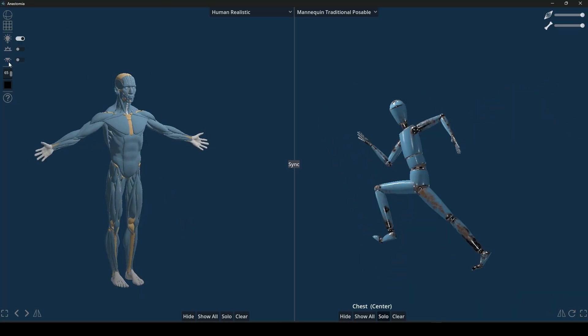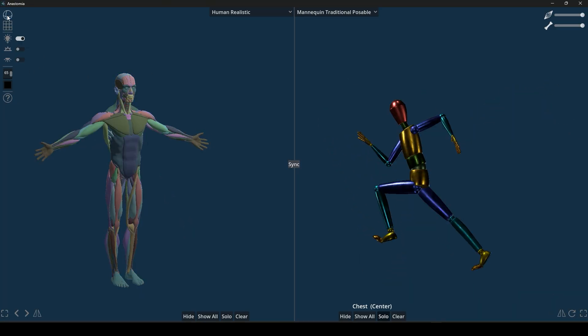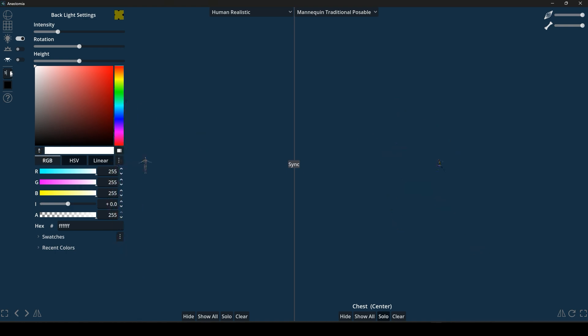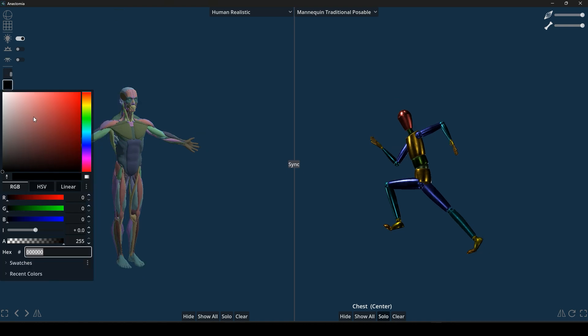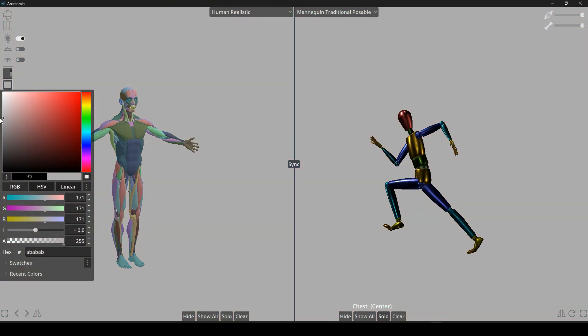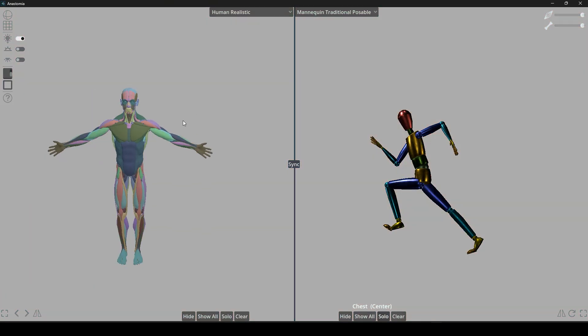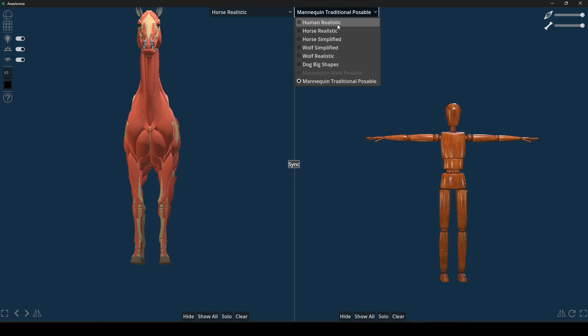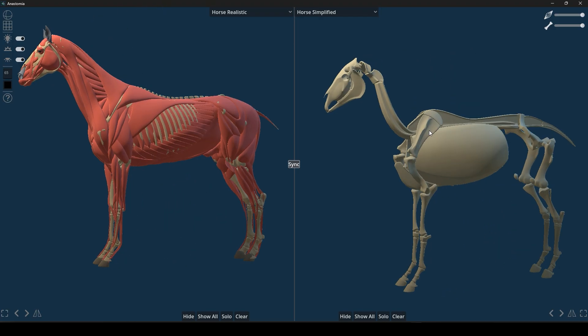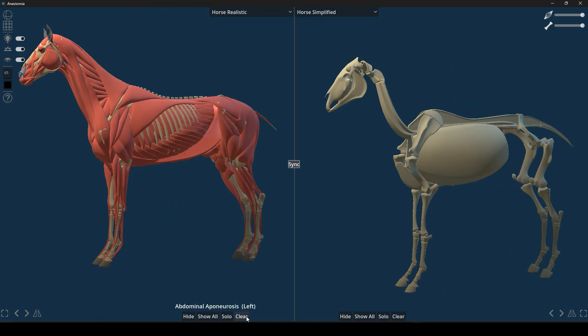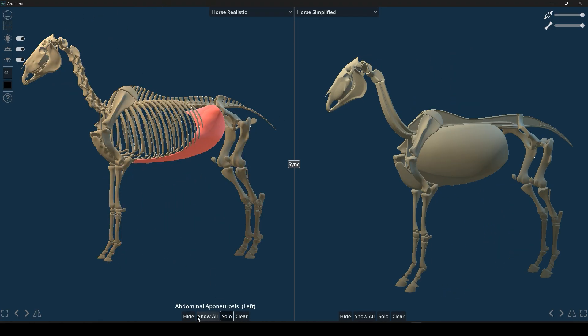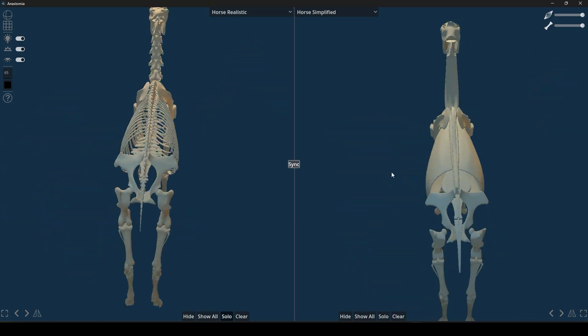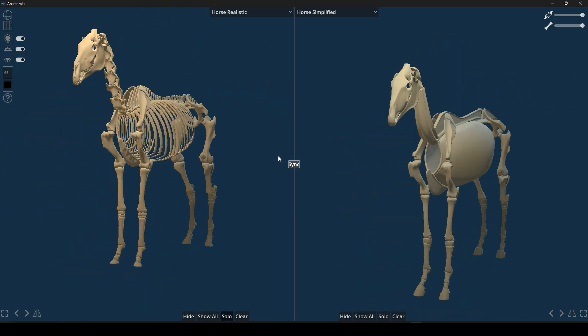Another awesome thing about Anastomia is the variety of visual modes it offers to suit your learning or design style. For example, you can switch between a realistic mode, which is full of detailed anatomy, and a simplified mode that shows a more basic version of the forms.